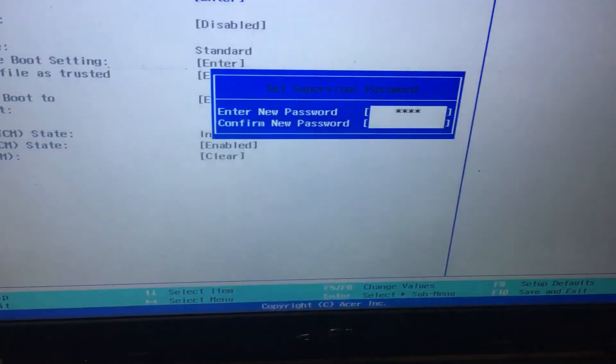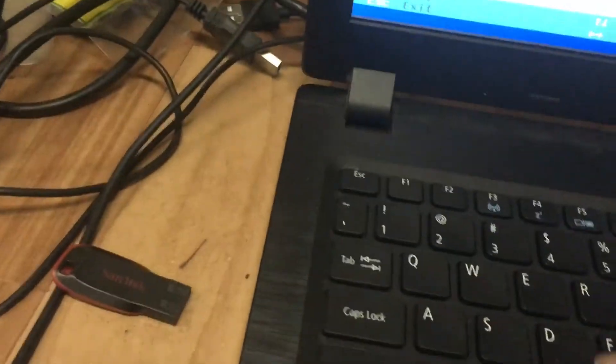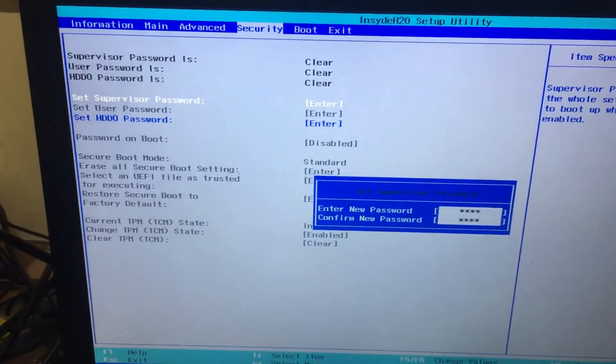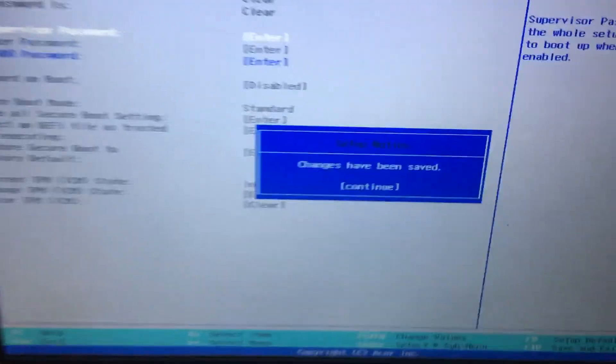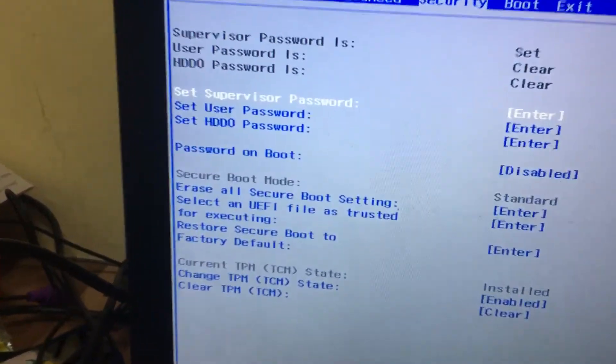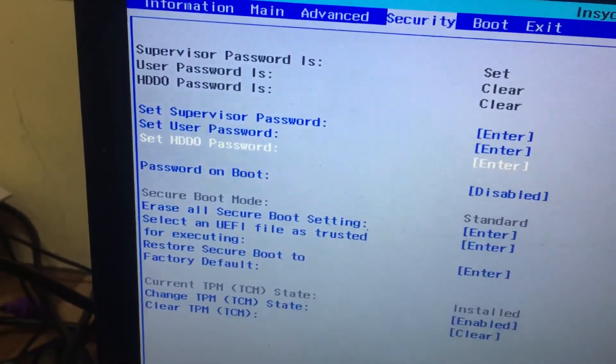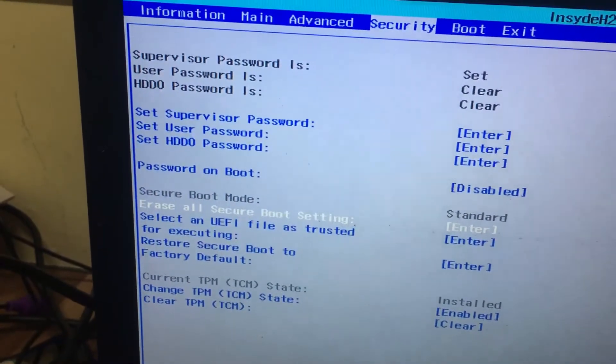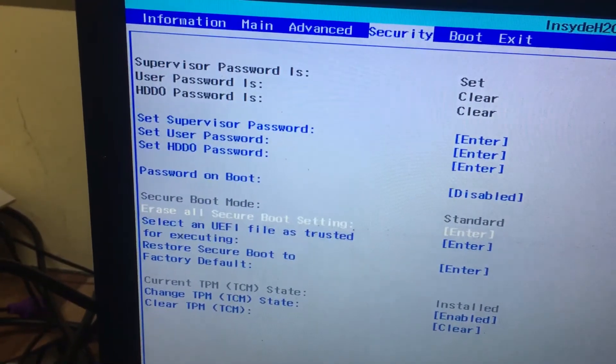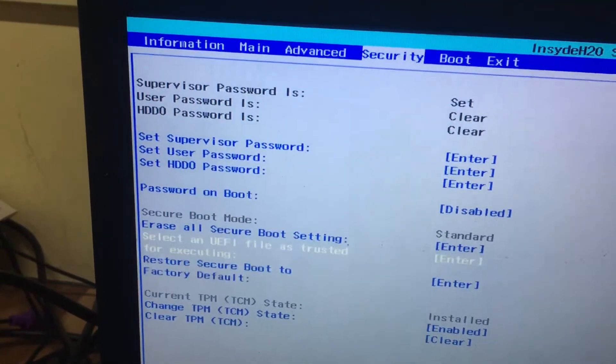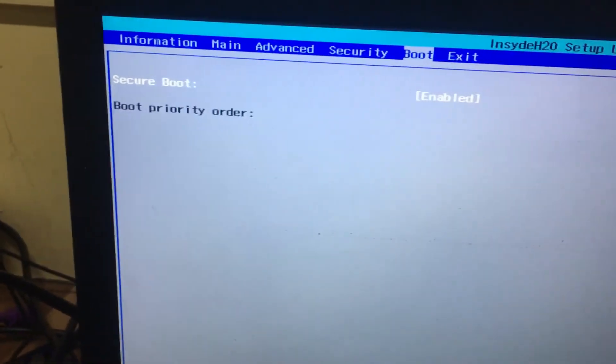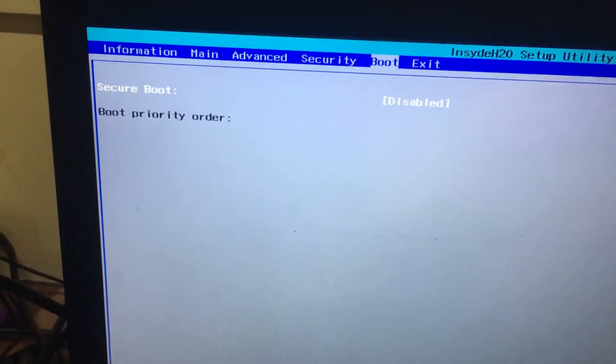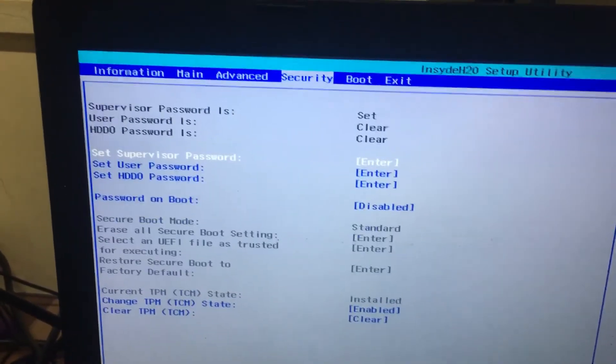Type A-C-E-R, 'Acer'. Now I'll hit enter. Changes have been saved. Now the secure boot option is enabled. Go to the boot menu, secure boot, disable. You can enable or disable whatever you want.